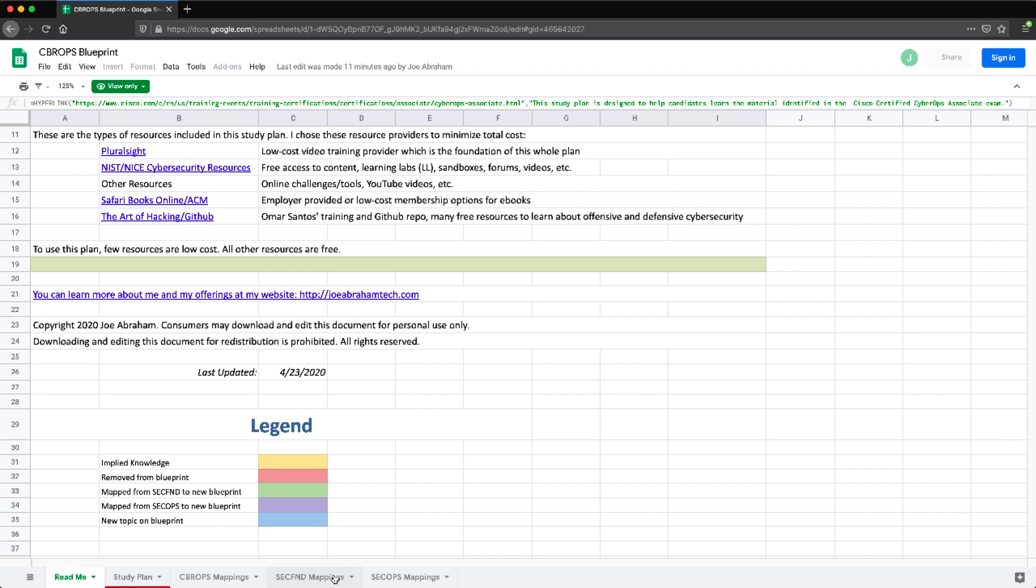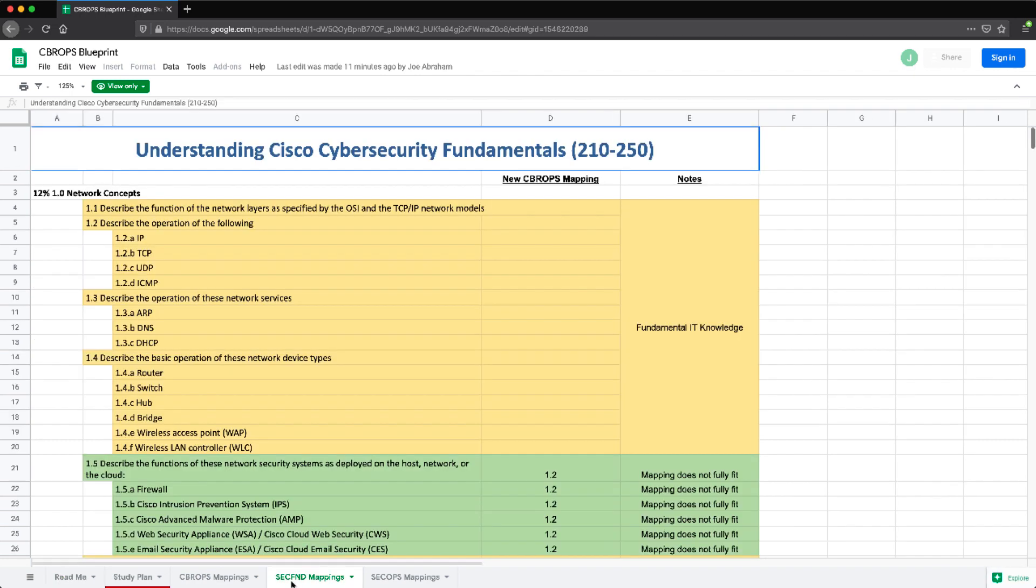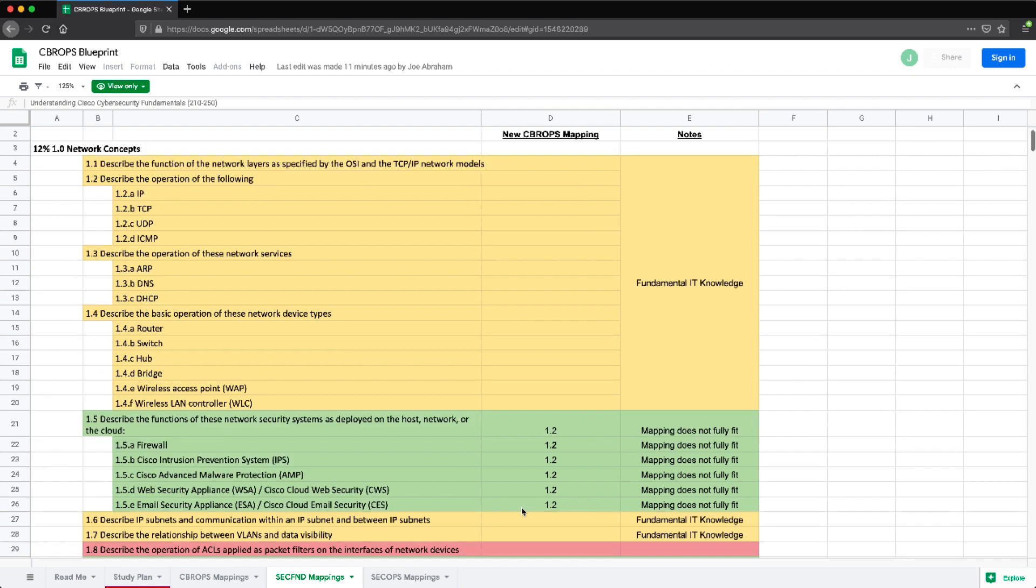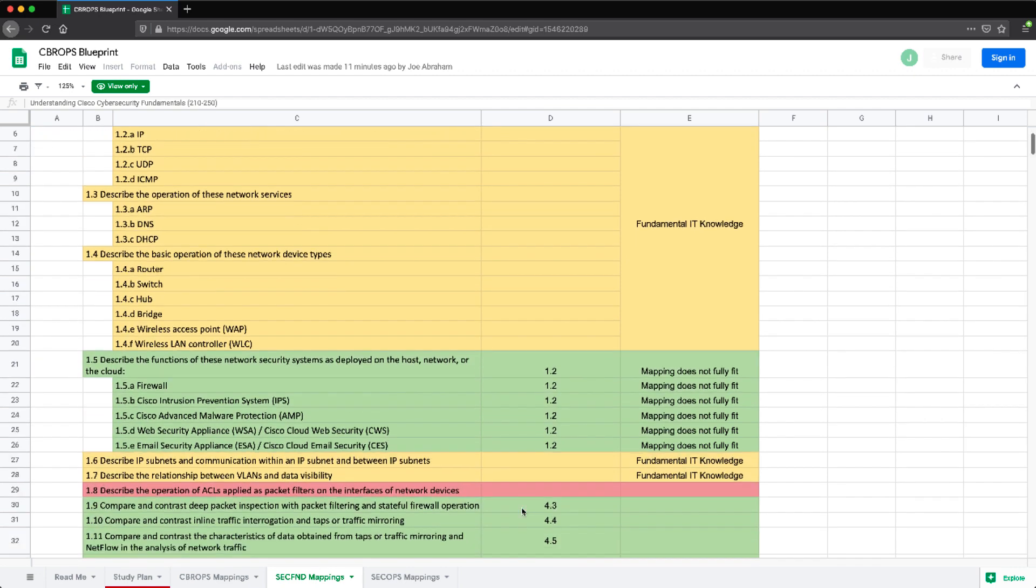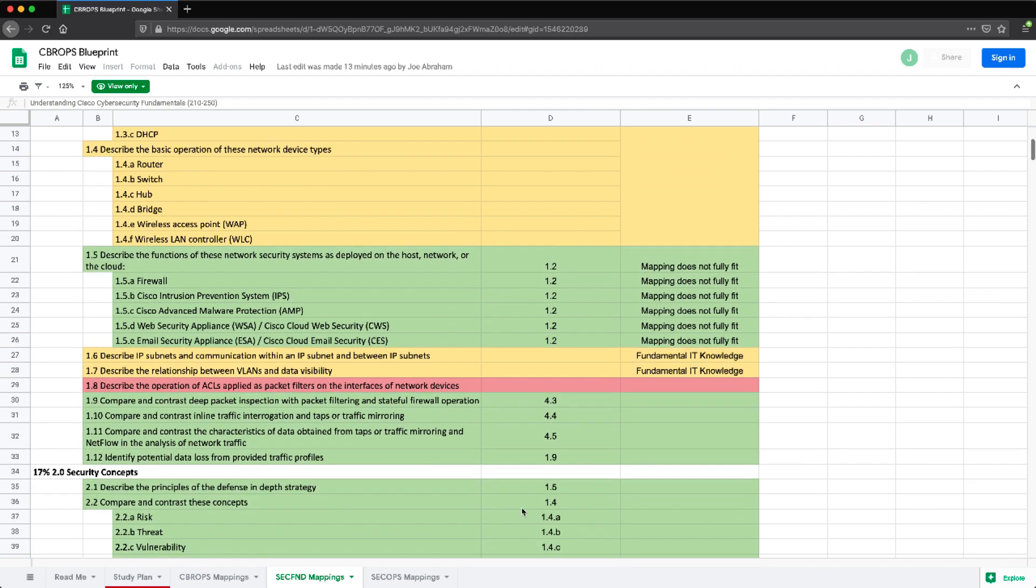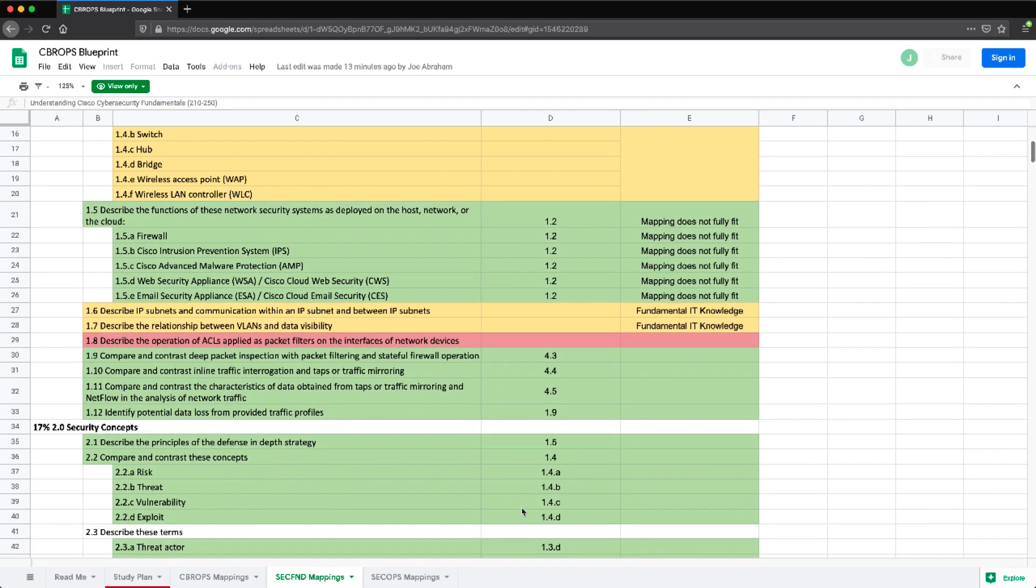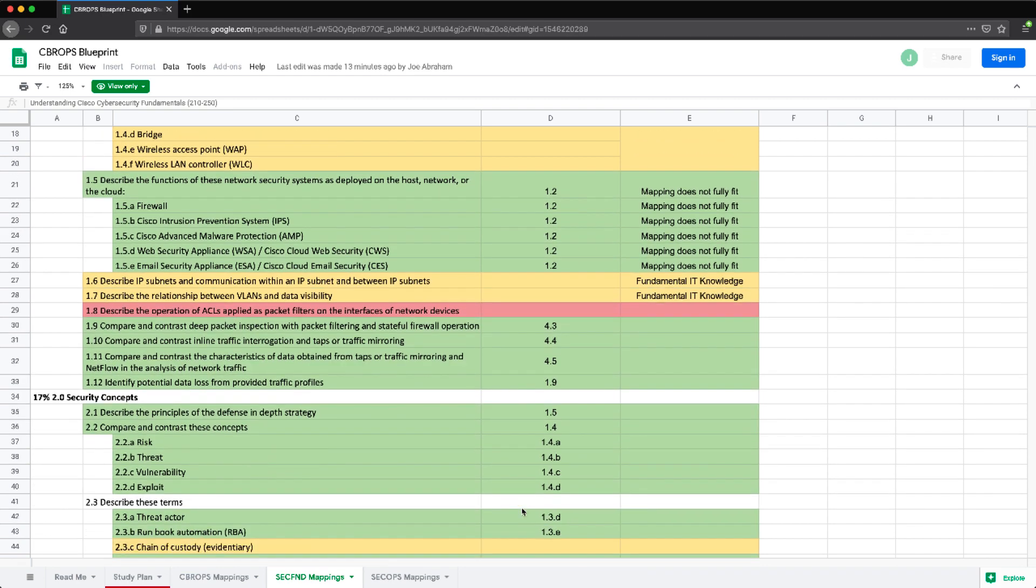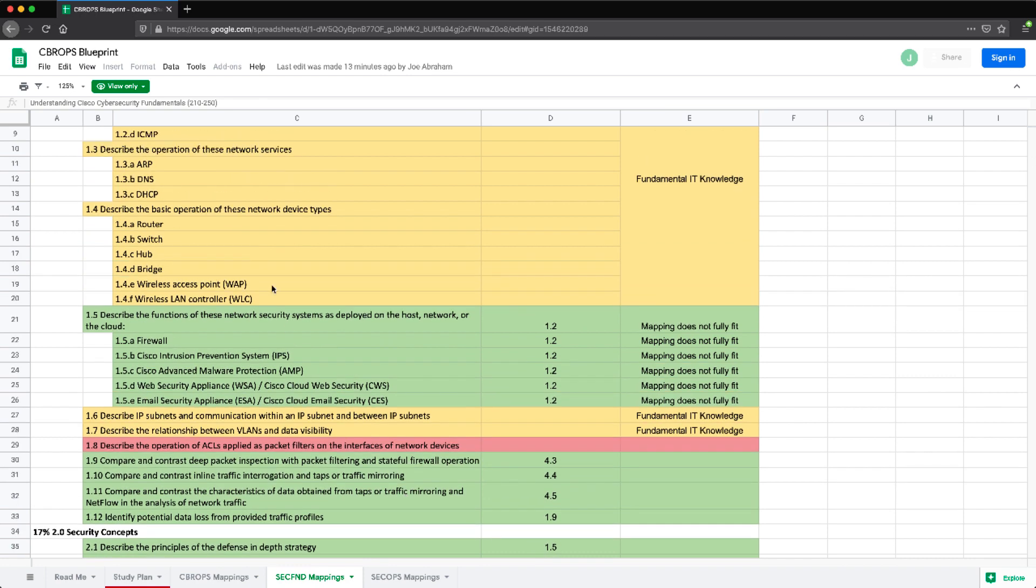So going over to this Sec Fundamentals tab, we have several topics that were either considered to be implied knowledge that we didn't really need to test on or that were transferred over. There weren't that many things that were completely removed. But things like up here, basic operations of these network device types, right? So hopefully anybody trying to work in a SOC would understand network devices and what they do. So basic IT terminology and functionality. And then as we're scrolling down, you can see all of that stuff.